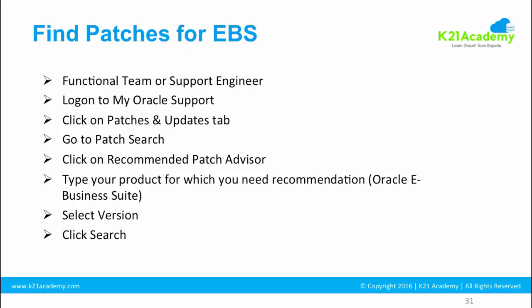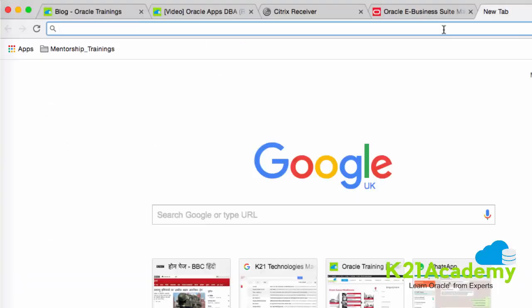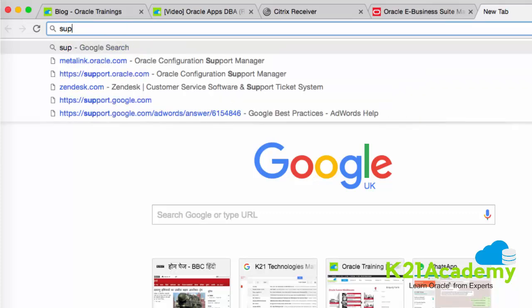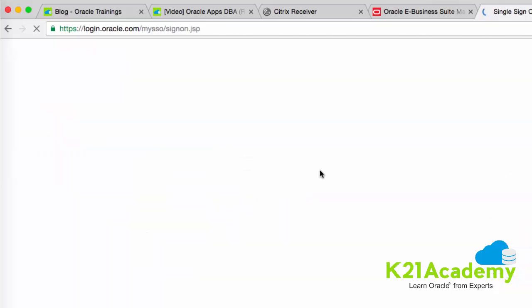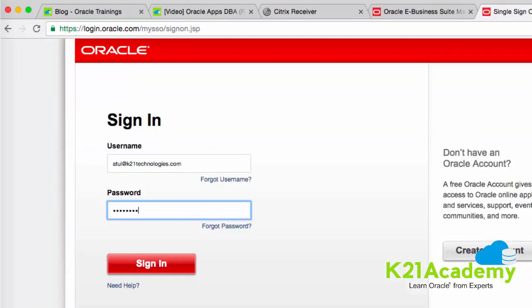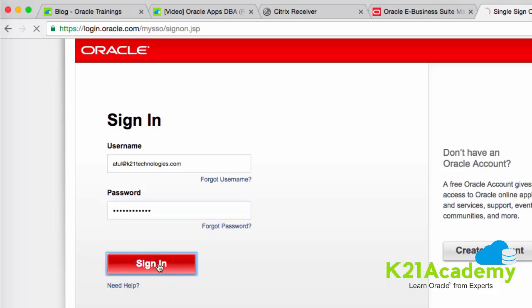Let me quickly log into My Oracle Support and go through the navigation path. I'm on a browser and I go to support.oracle.com. You should already have a login, so click on Sign In. If you don't have a login, you'll see 'New User? Register here' — after registration, you need to attach a CSI, which is a Customer Support Identifier received from your customer or the person owning that support identifier. In my case, I've already logged in and have a CSI attached to my ID.